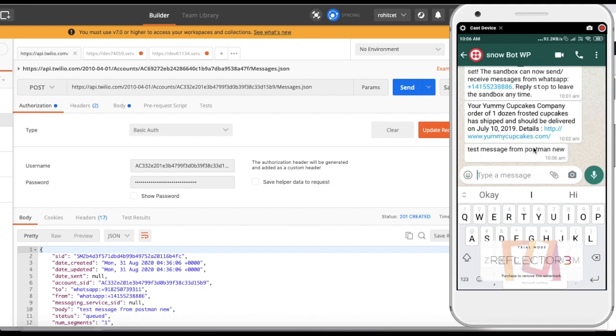That's how you can configure your Twilio WhatsApp messaging. Let me know if you want to learn about two-way communication — I'll add more videos on that. Thank you very much, have a great day.